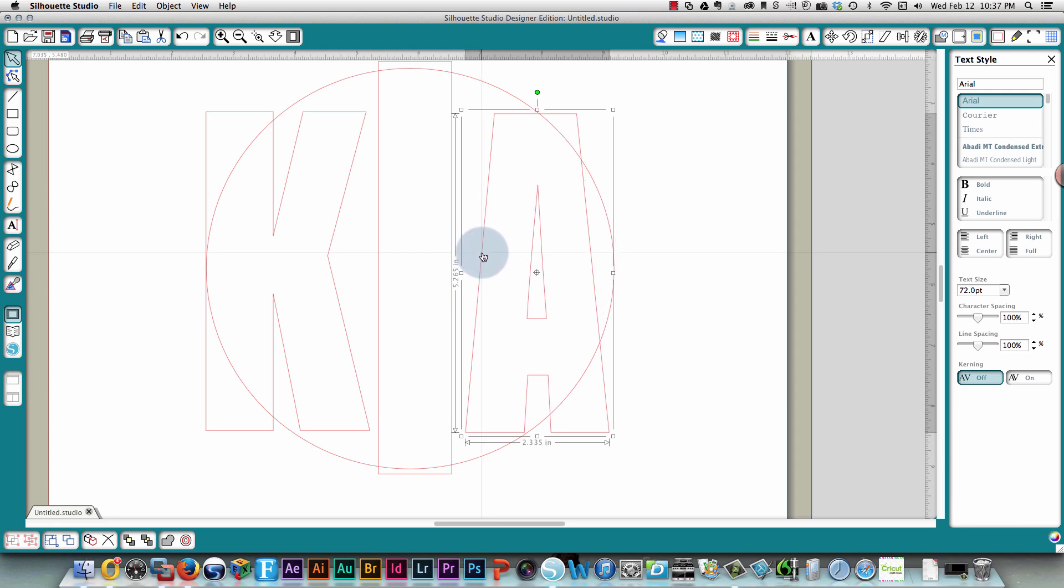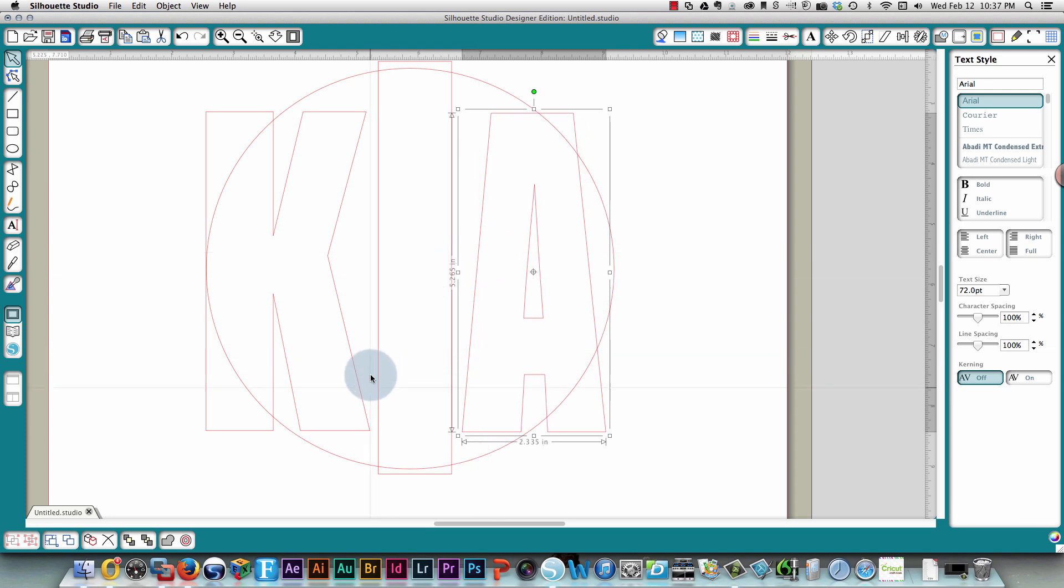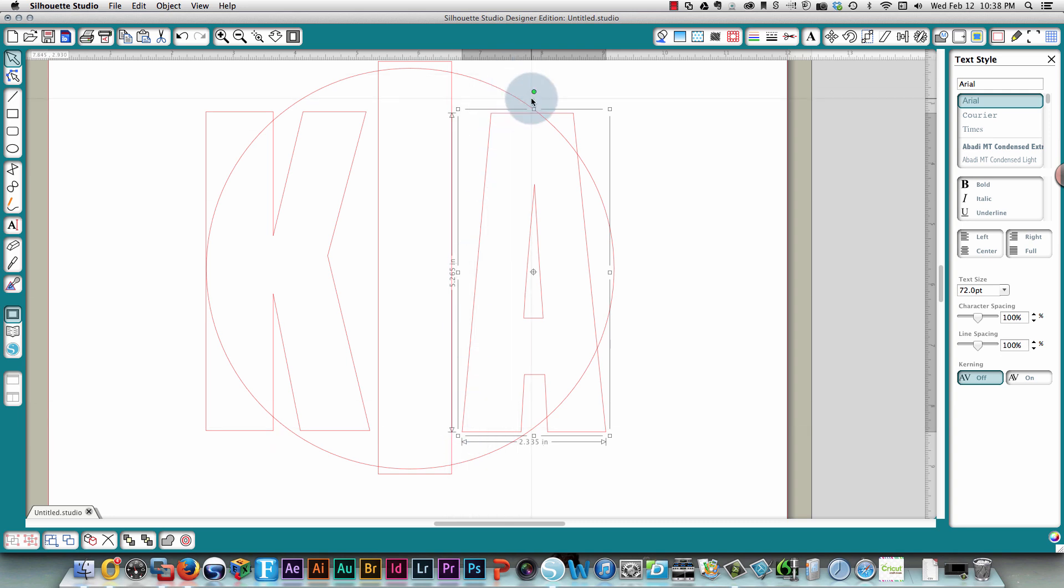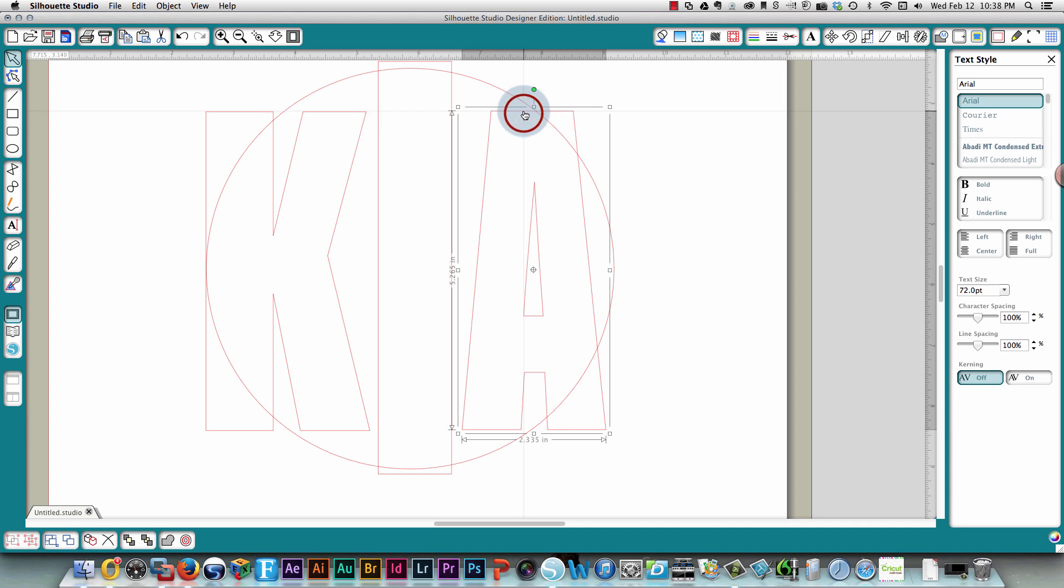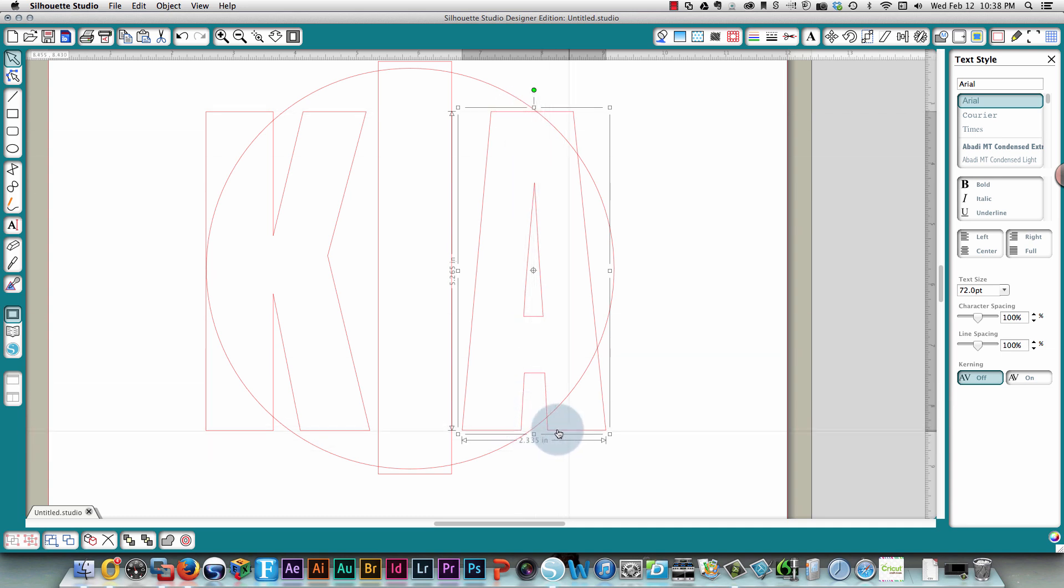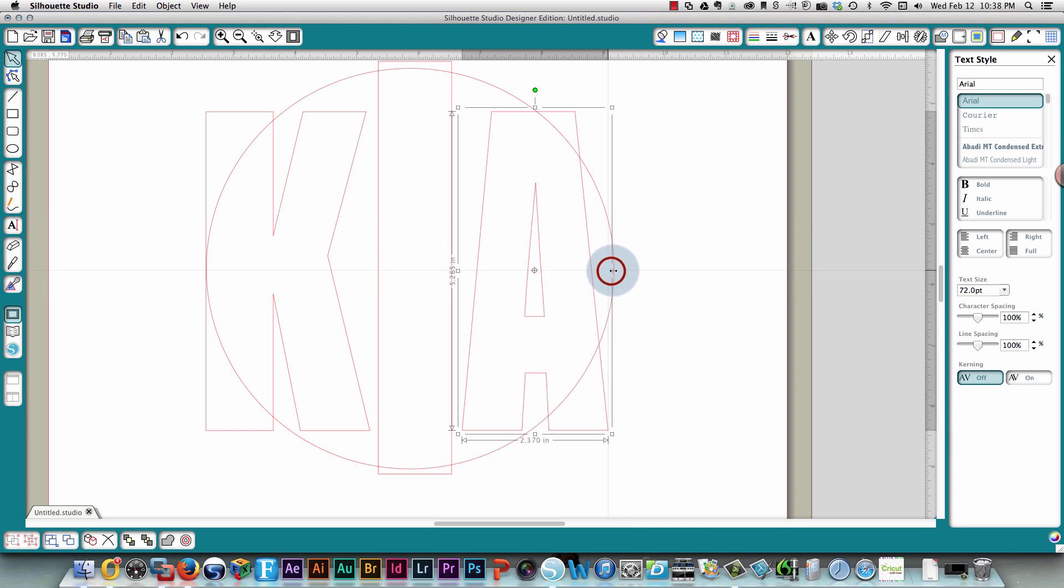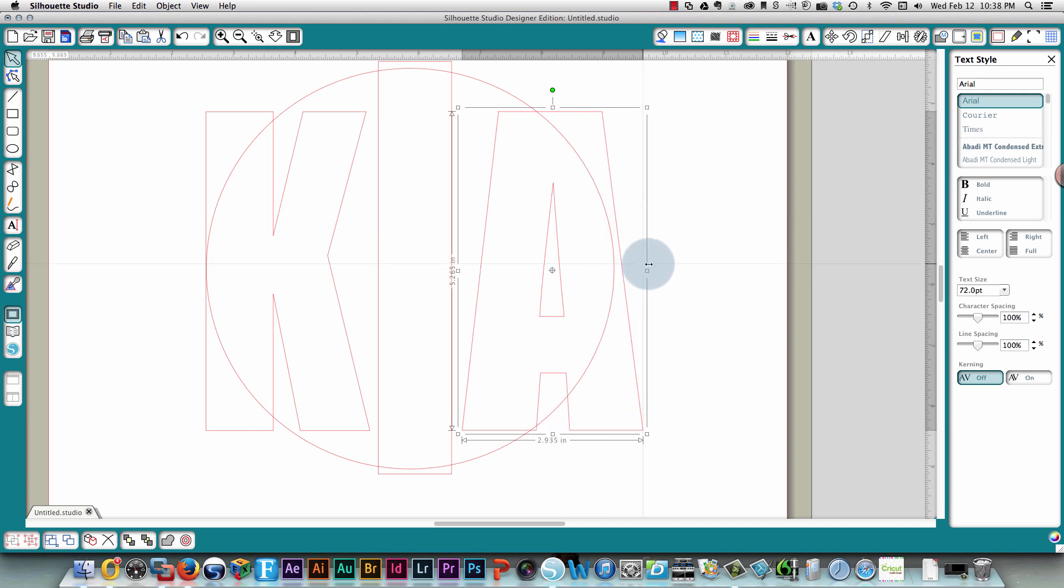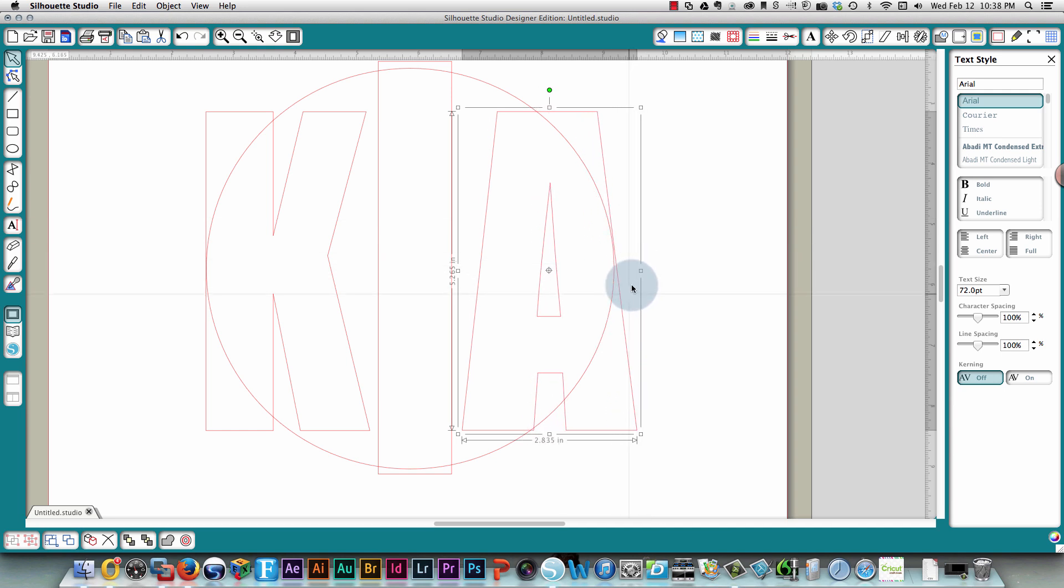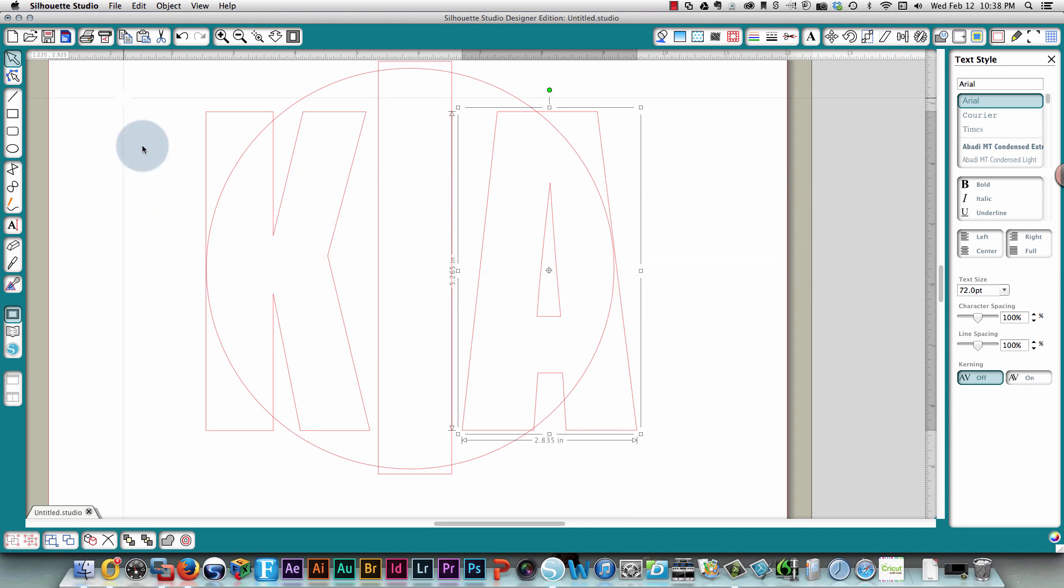My A needs to come over slightly so that it's roughly about the same distance between this part of the K and the I and this part of the I and the A. I'm just gonna check the height again over here. And then I'm gonna drag out this side of the A so that it goes past the circle as well.